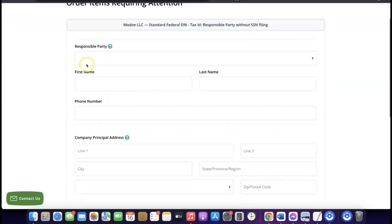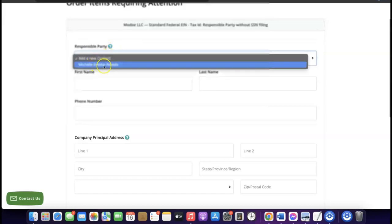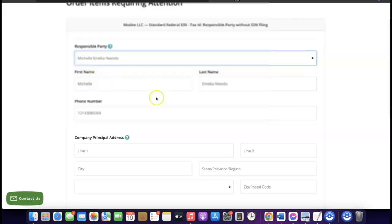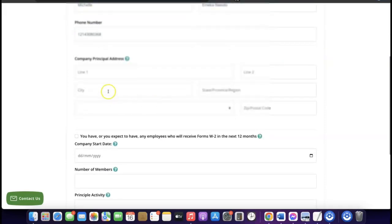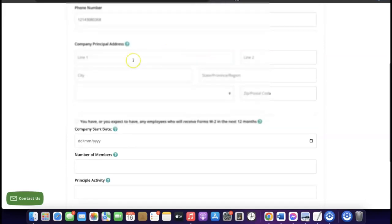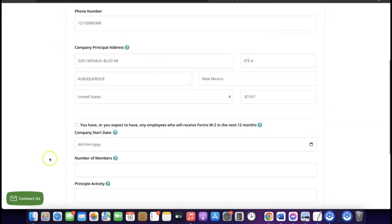On the EIN form, click on 'Responsible Party' and click on the name field — it will auto-populate your name. For the company principal address, copy the Northwest Registered Agent address and use it as your company address, since you're using their address as your US business address.